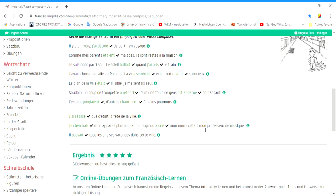Ich hoffe, dass euch dieses Video ein besseres Verständnis für den Unterschied zwischen Le Passé-Composé und L'Imparfait gegeben hat. Und für Fragen stelle ich euch gerne zur Verfügung. Et je vous souhaite une excellente journée.